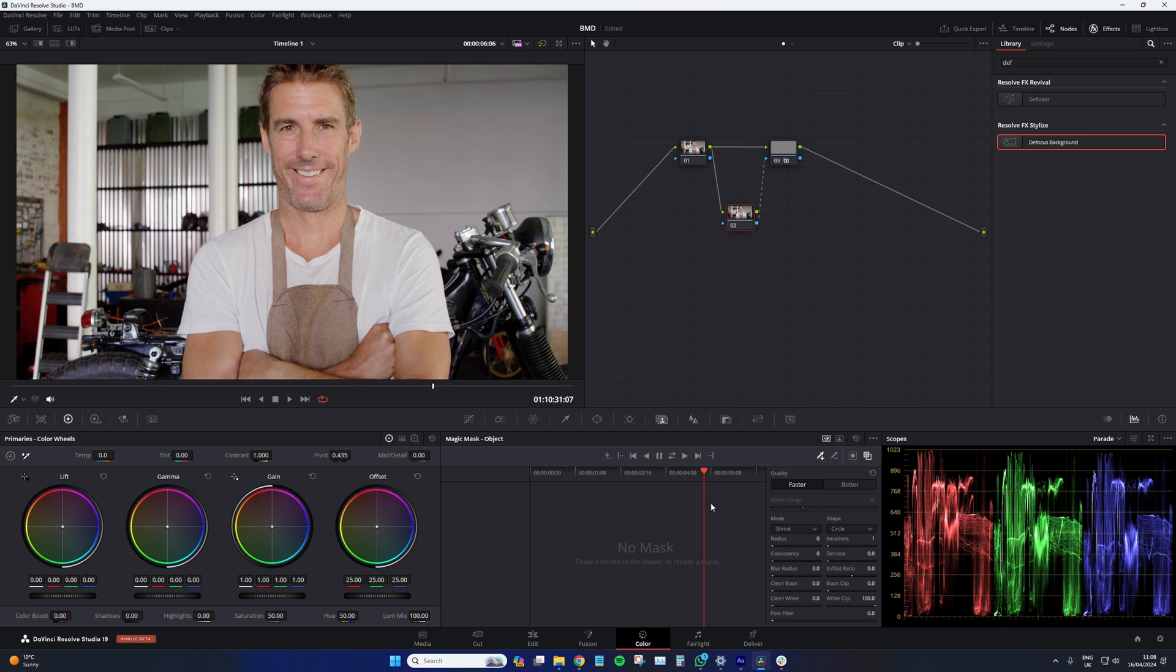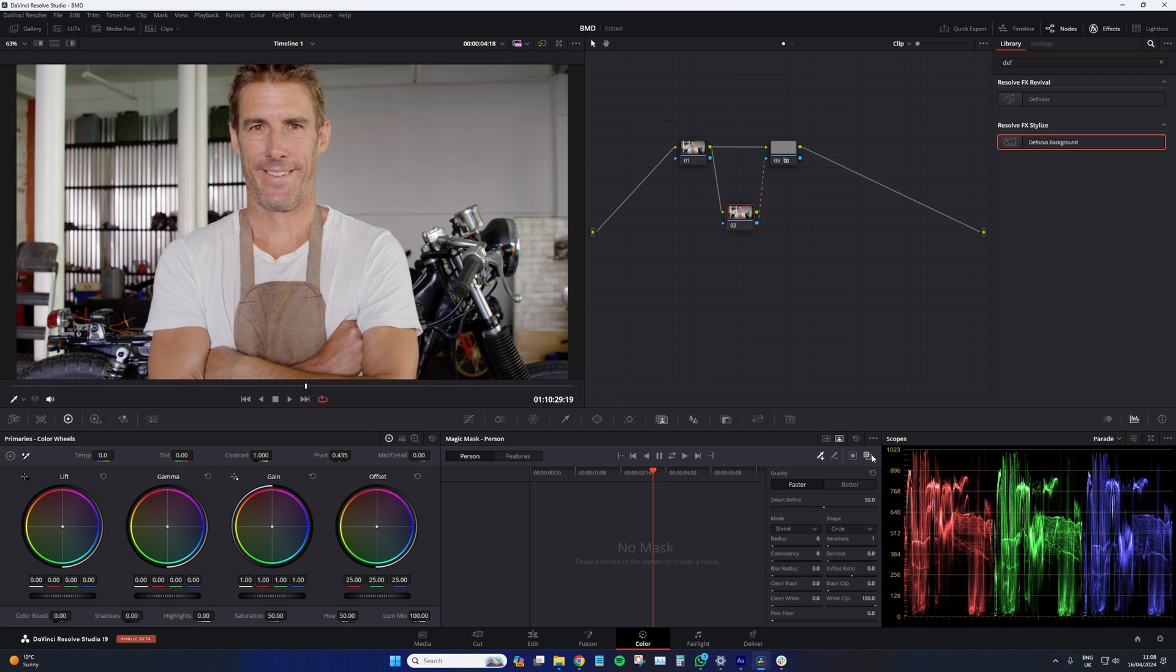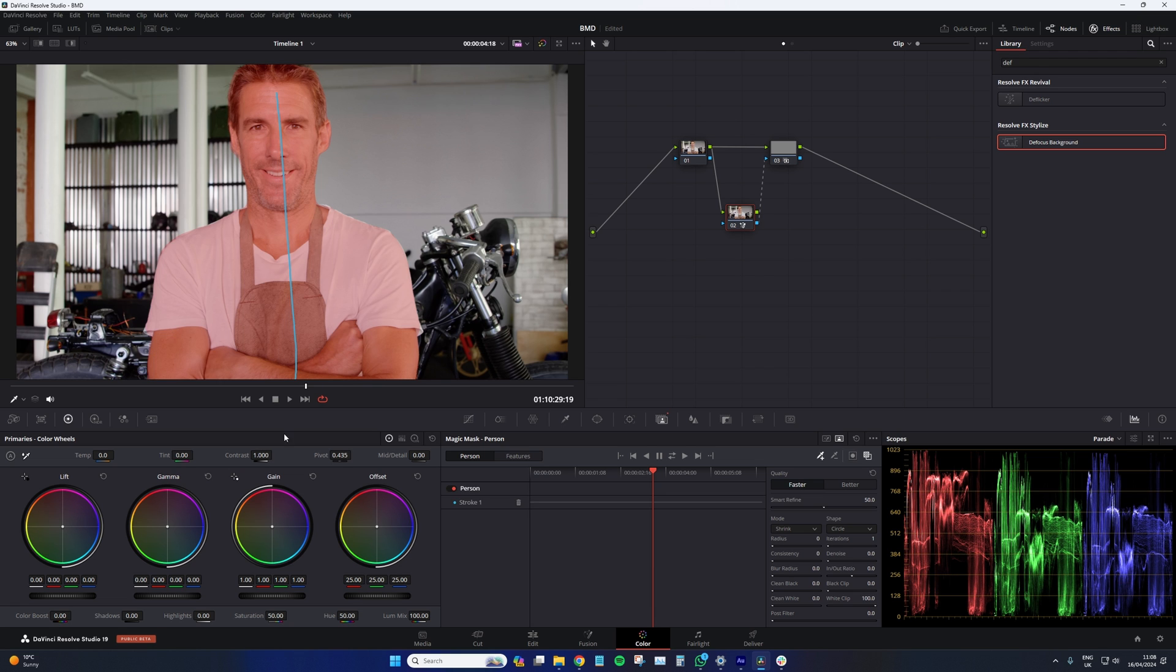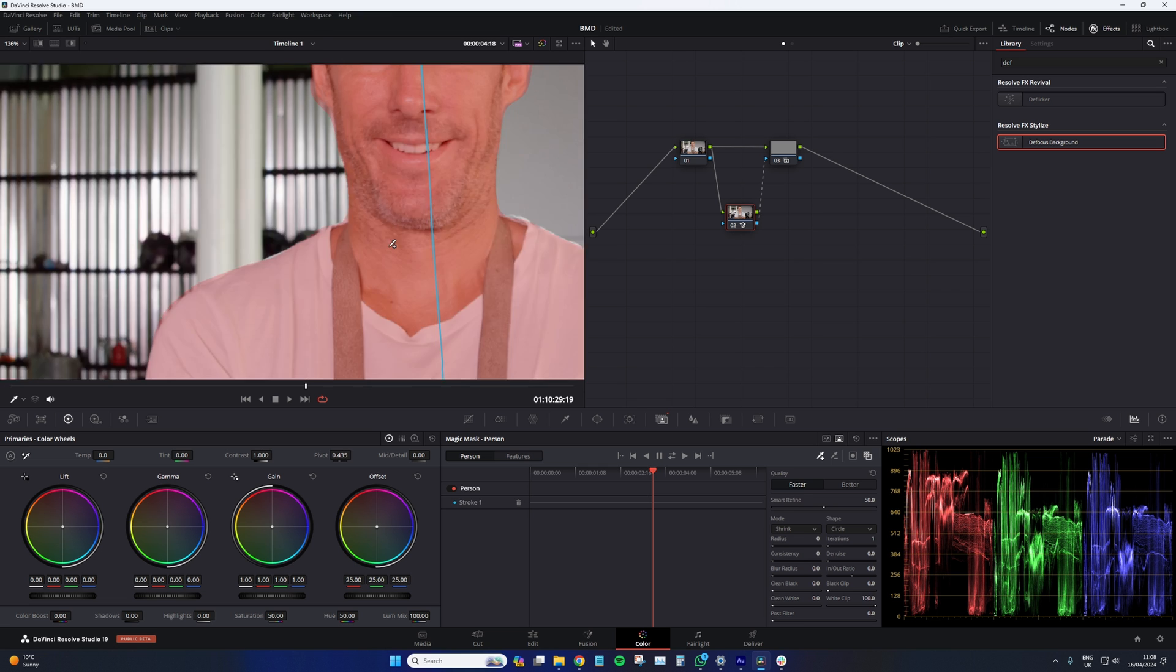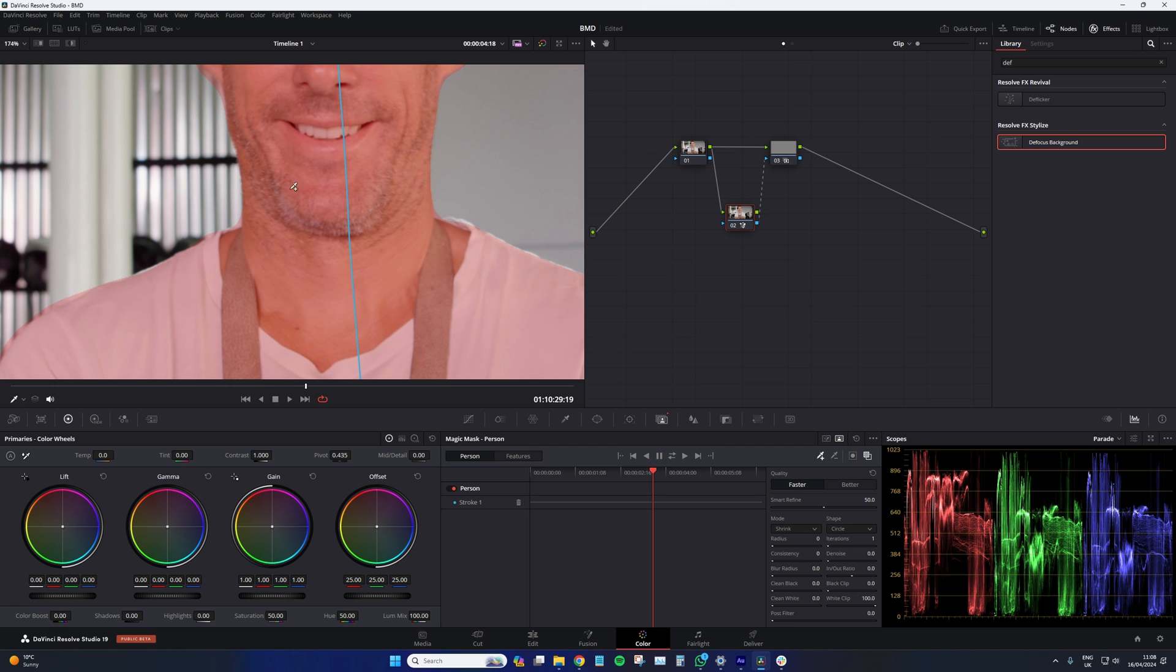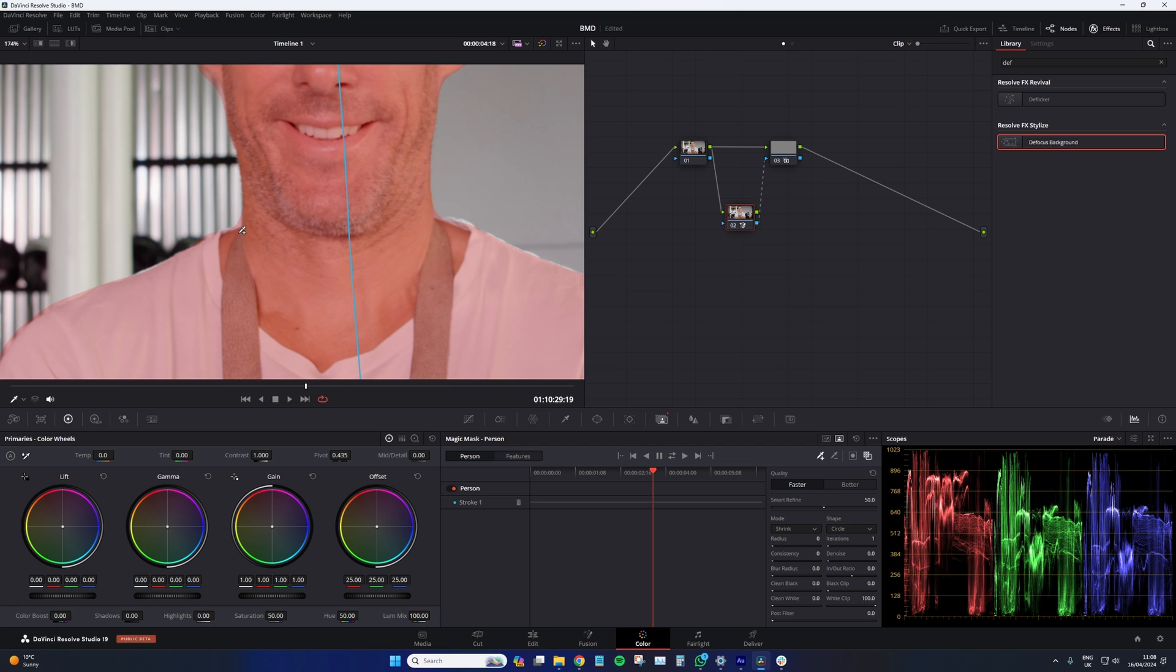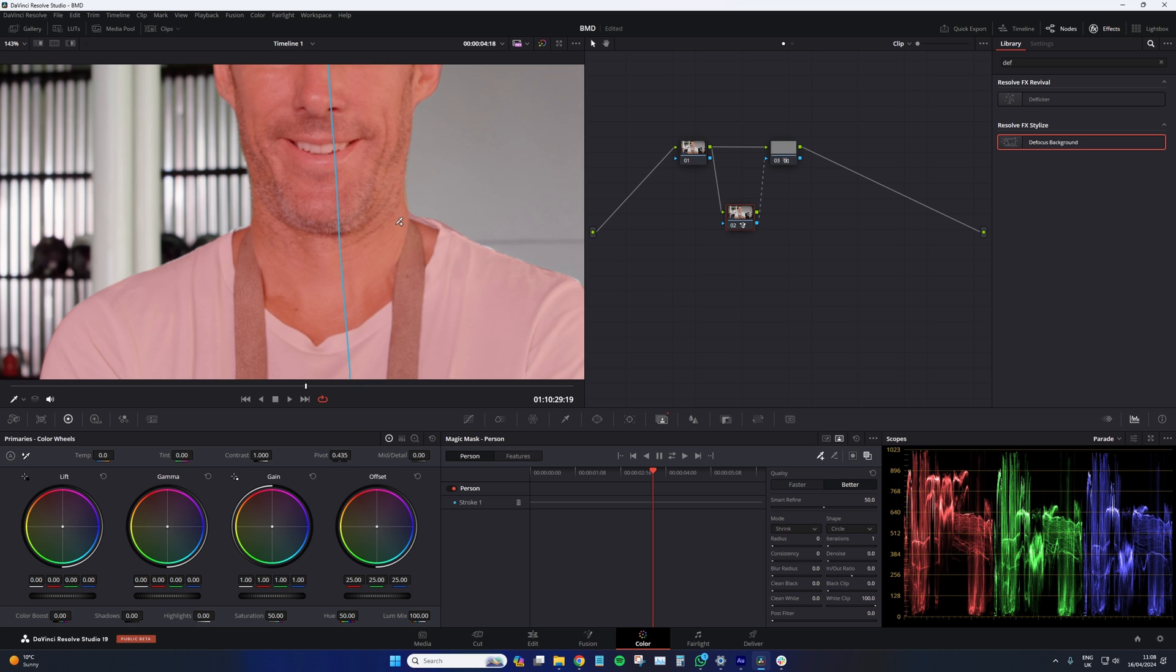So now we can go back to our magic mask panel. Change it to magic mask person. Additive stroke. Toggle mask overlay is on. And just draw a stroke over the subject. Unlike compositing of days gone by, we don't have to draw around him. It does a pretty good job. Though I can see that the ear here is not being caught properly. As well as the neck and a little bit of the shirt. So I'm going to change this from quality faster to better. And there we go.